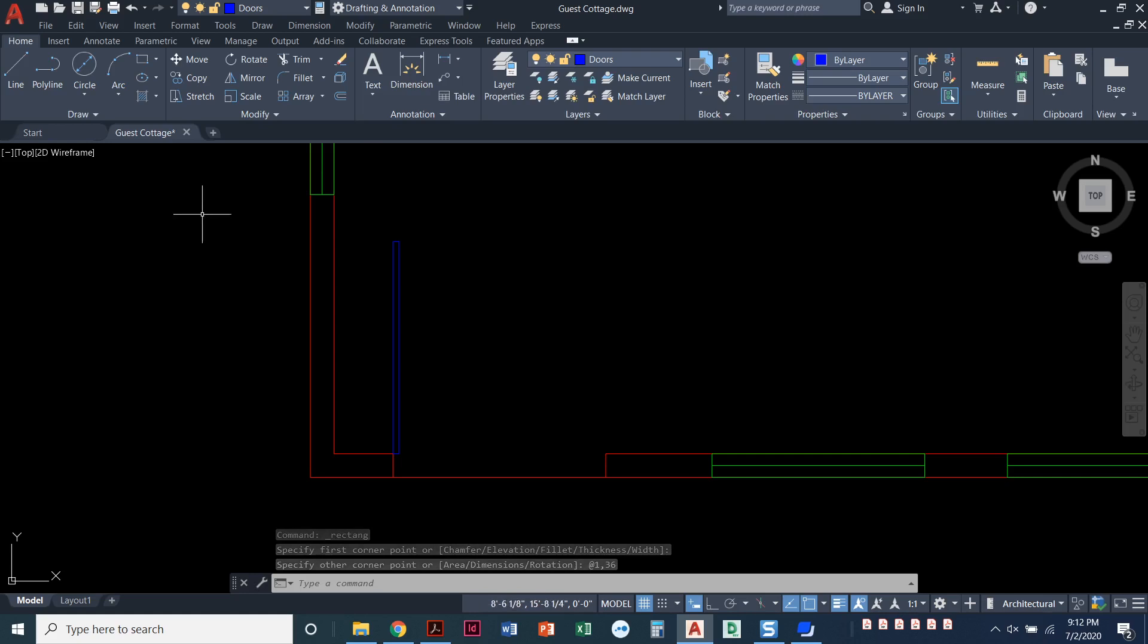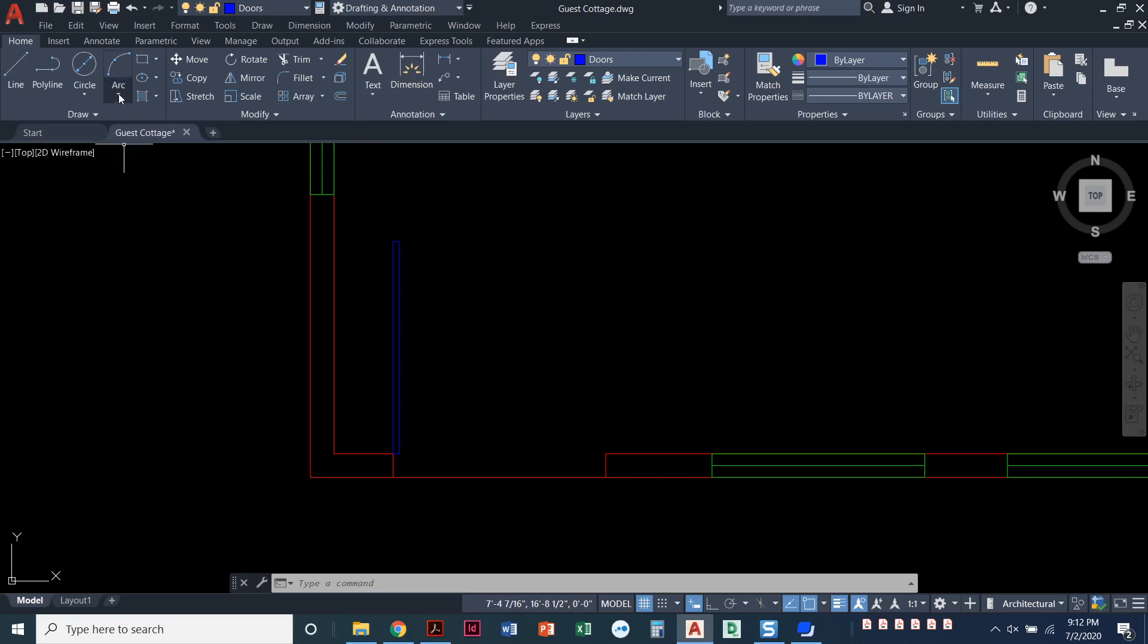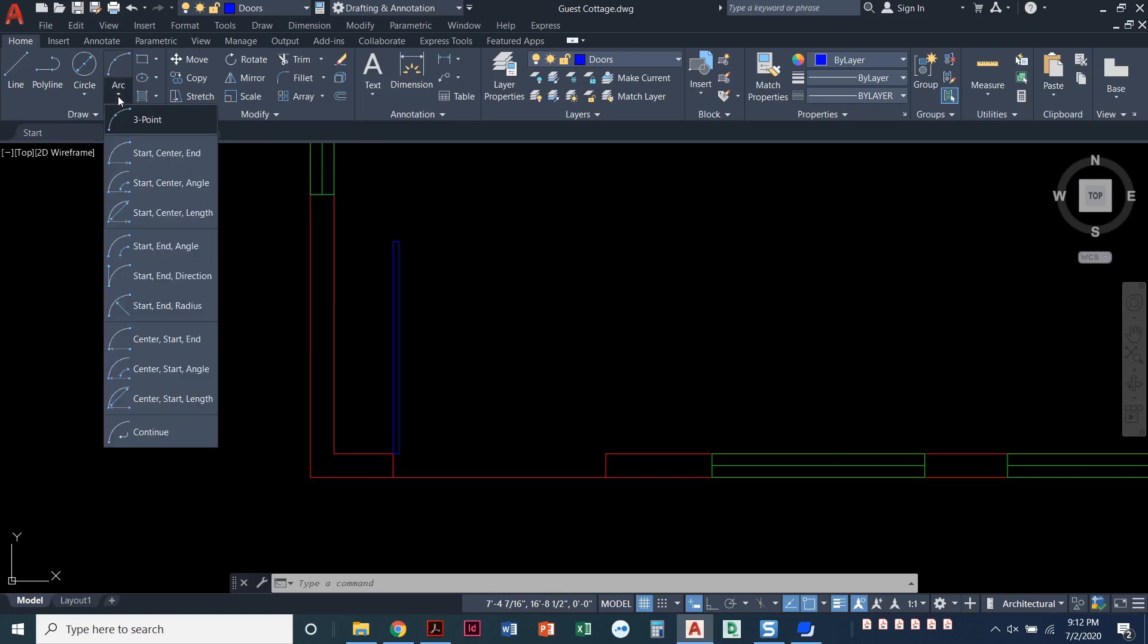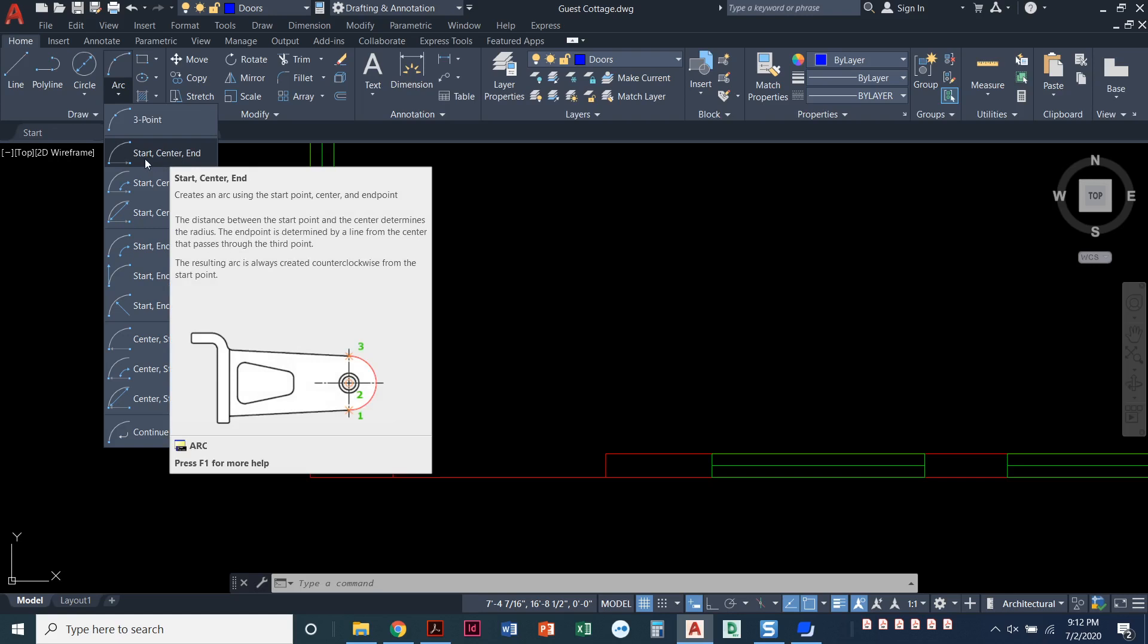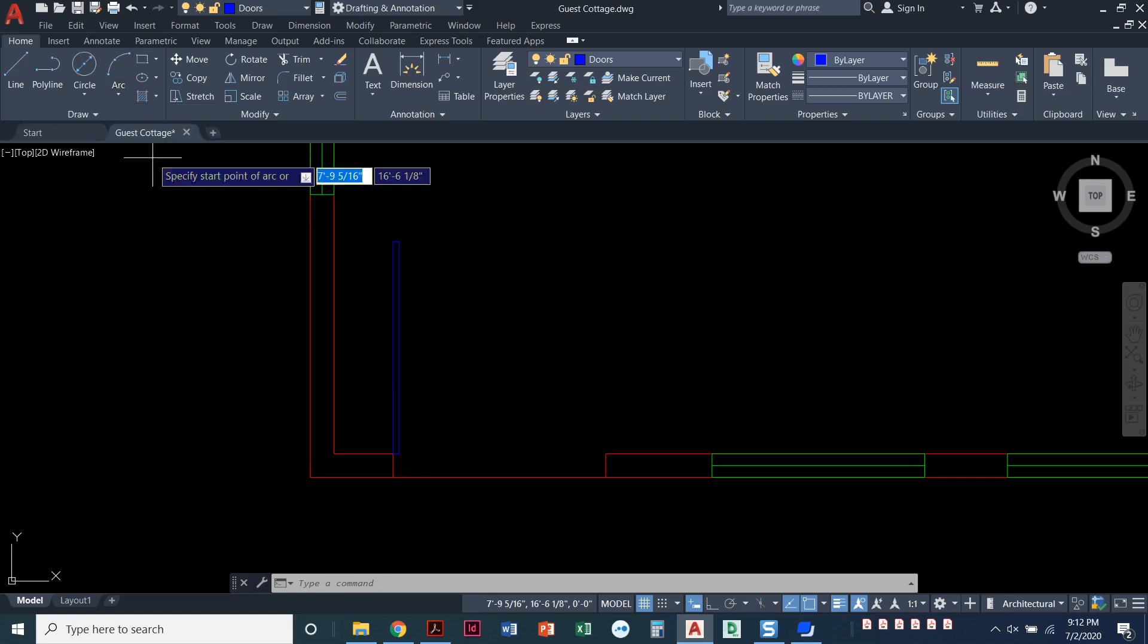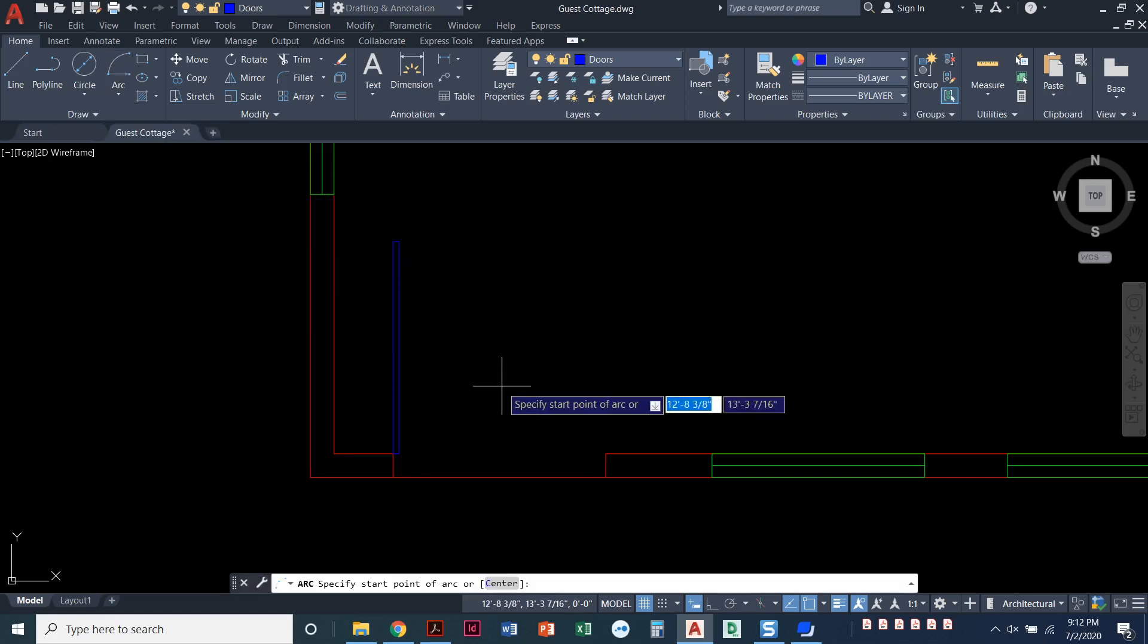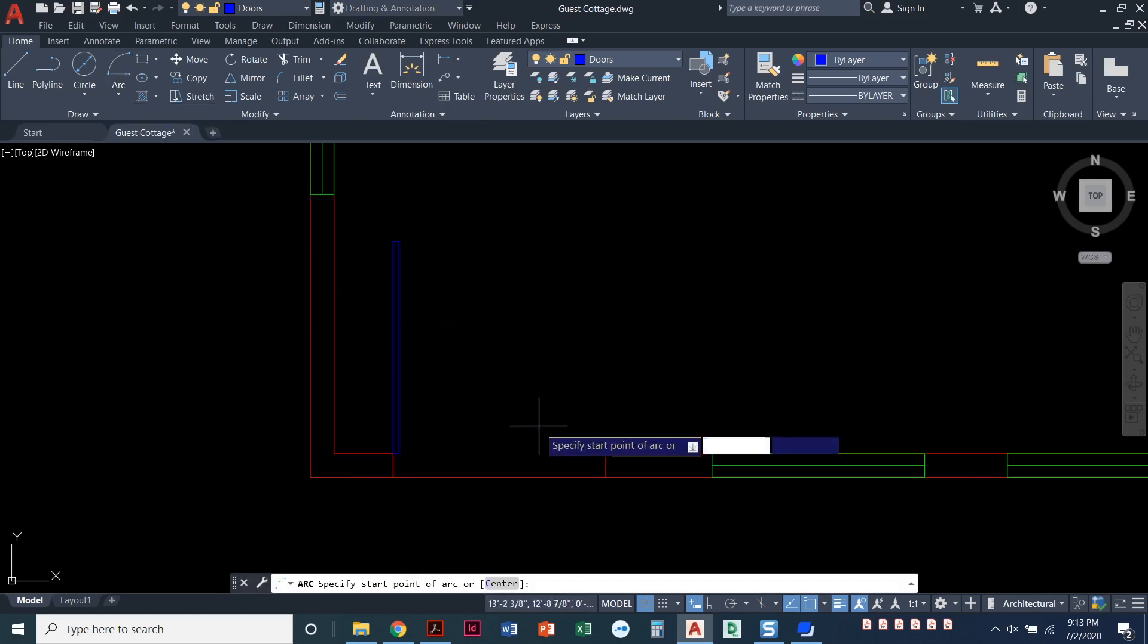Now I need to draw an arc for that door. So I'm going to go up here to the Draw panel. I'm going to click on the arc and pull it down. And I have, as you can see, there's lots of different ways that we can start the arc command. And we know the start point, we know the center, and we know the end. So I'm going to go with this one. So start, center, end is what it's going to prompt me for.